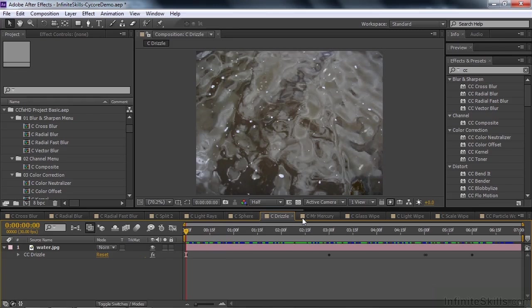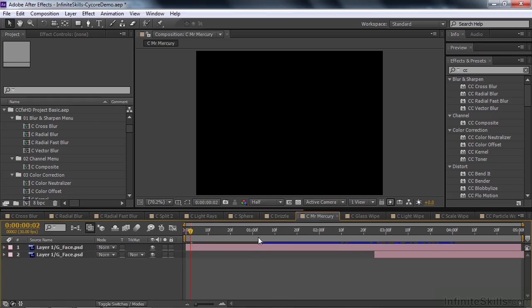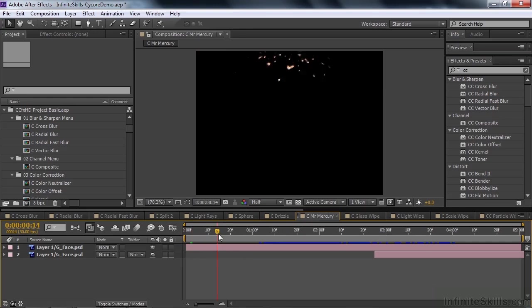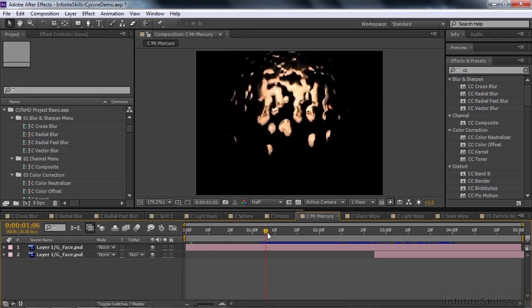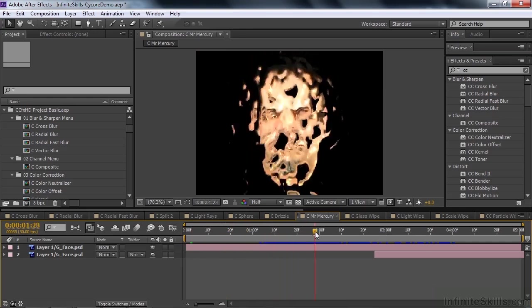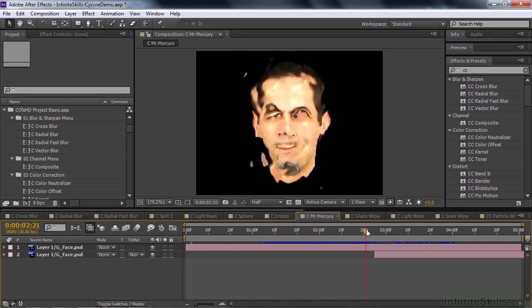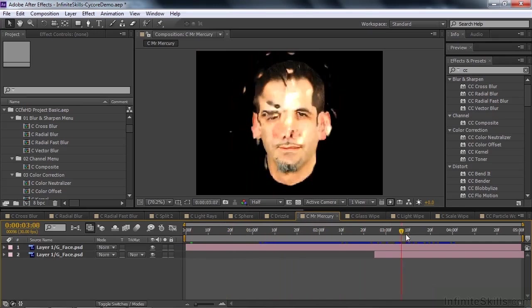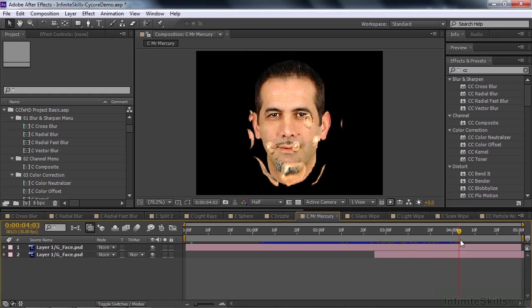Mr. Mercury is one of the more fun effects. Kind of turns a layer into kind of globs of stuff. You can kind of blend it in and then reveal something like this. There you go.